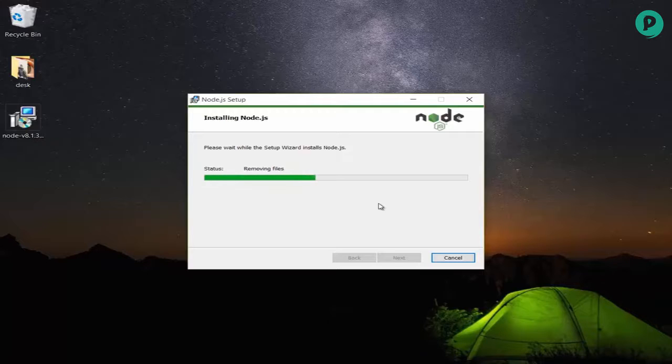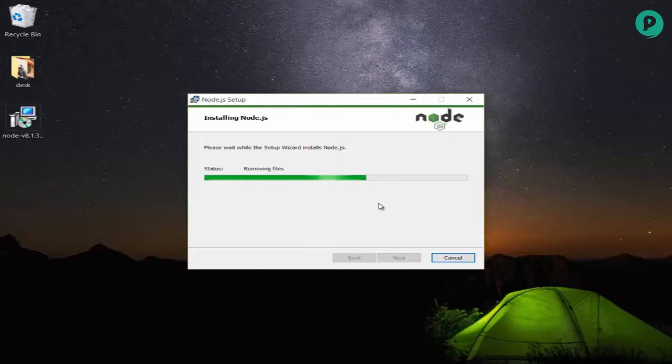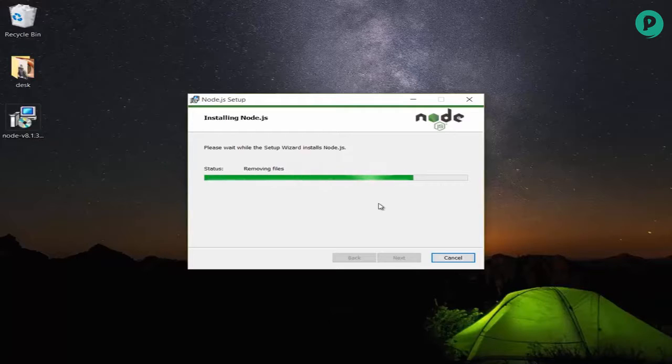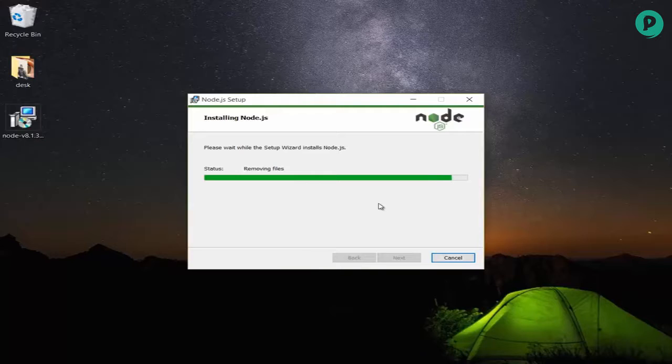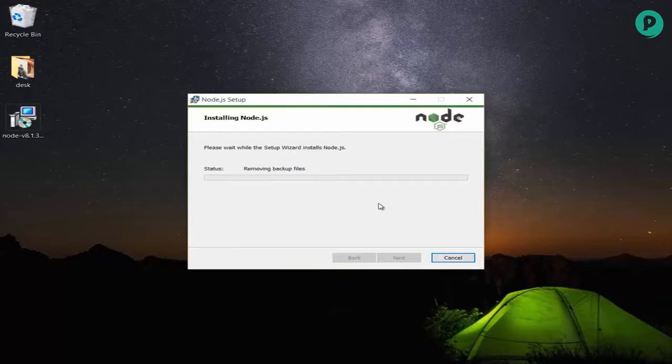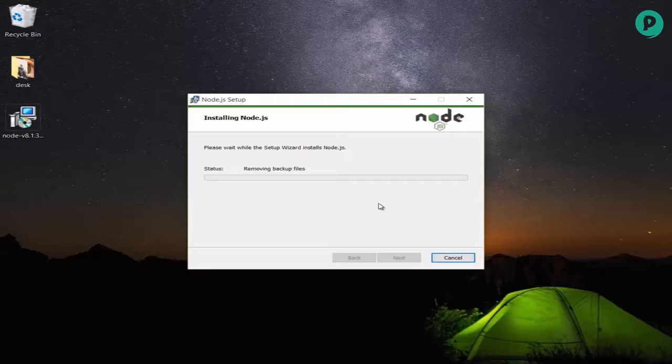It's getting completed now. I want to clarify again that I'm not going to teach you node.js, and this course doesn't depend on node.js completely. We're learning node.js just for working on CLI and using npm. You will love the CLI, you will love node.js and npm.